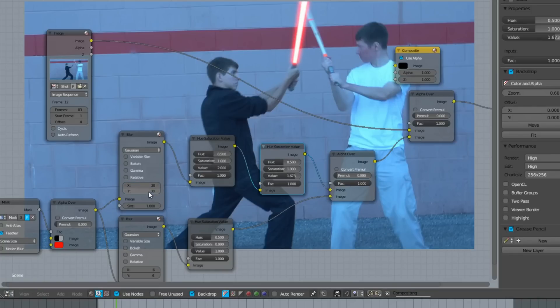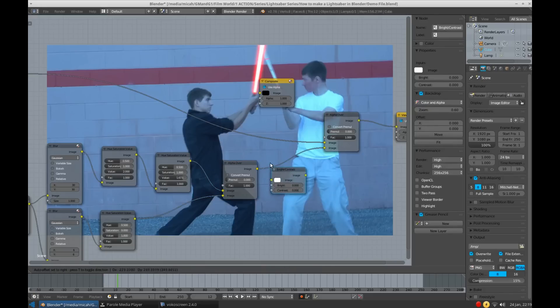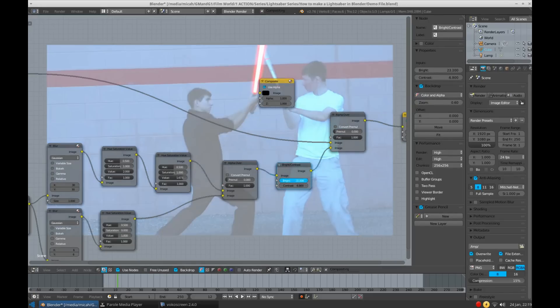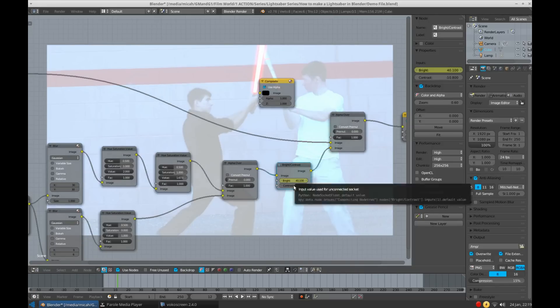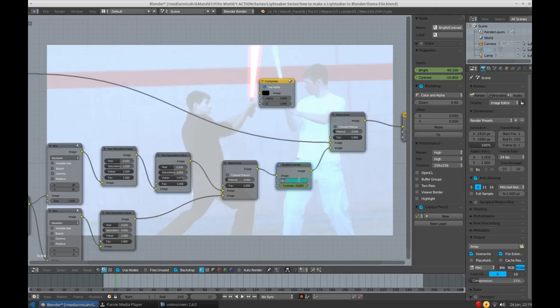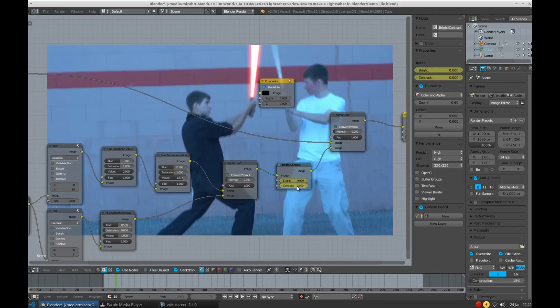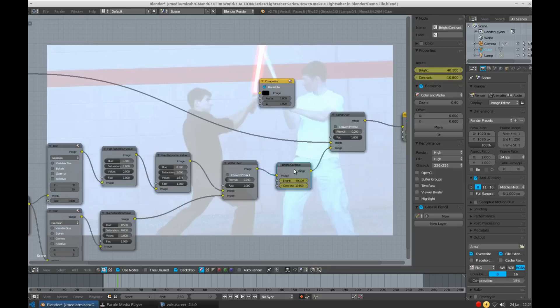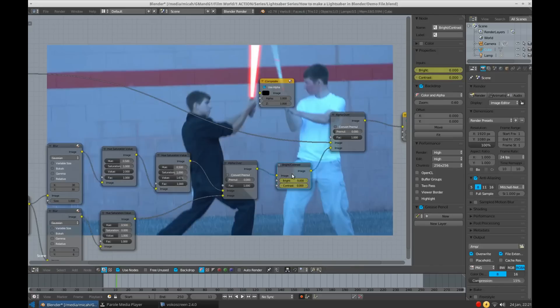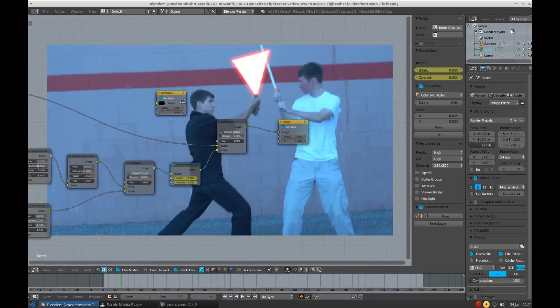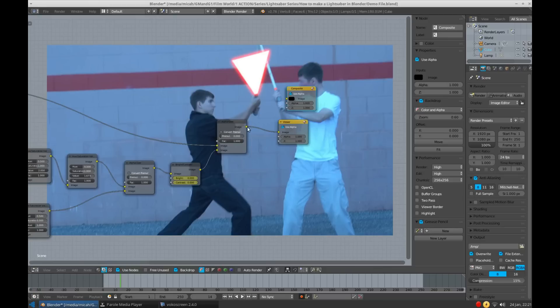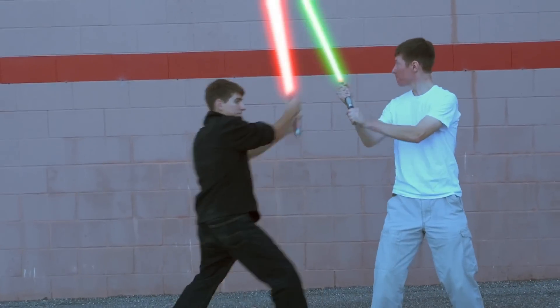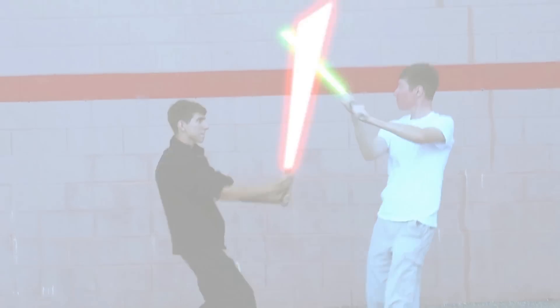To add the glow from the clash, simply add a Brightness and Contrast node, and at the point of the clash, increase both values until the whole image is nearly whited out, but you can still see detail. And press I while hovering over the values to add keyframes. Now go to the frame before the clash, and drop them to zero, and add keyframes. Finally go two frames after the clash, and do the same. And boom! A lightsaber clash. Now connect your final node to the composite node, ensure that all of your render settings are correct, and click Render Animation. And boom! You have created a lightsaber using Blender.